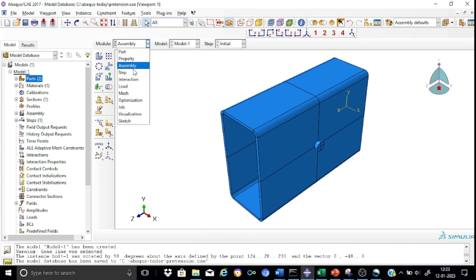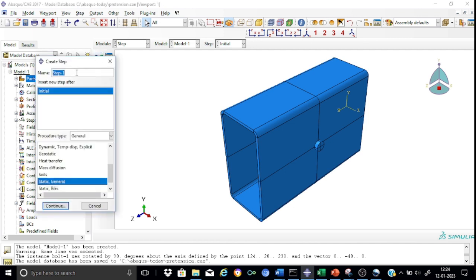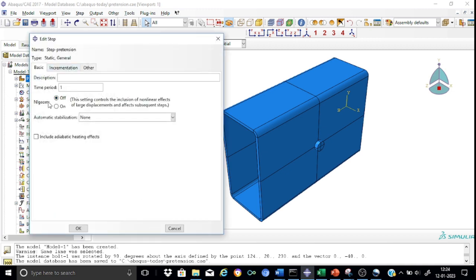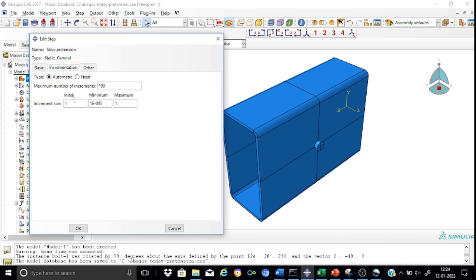In the Step module, create a step called 'applying pretension', placed after Initial. The procedure type is Static General. We are not using nonlinear geometry, so keep Nlgeom off. Keep automatic stabilization on with an initial increment of 0.05 and maximum of 0.1. Set the minimum increment to 1e-15 and a larger maximum, since this is a simple problem and convergence is expected quickly.